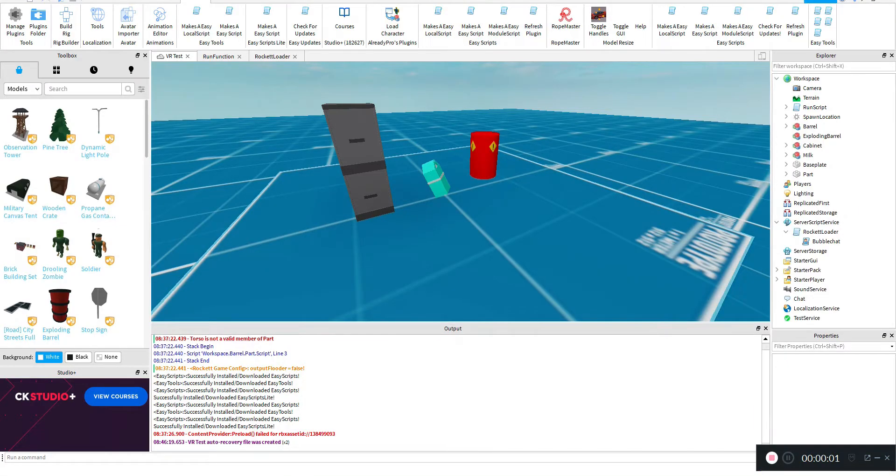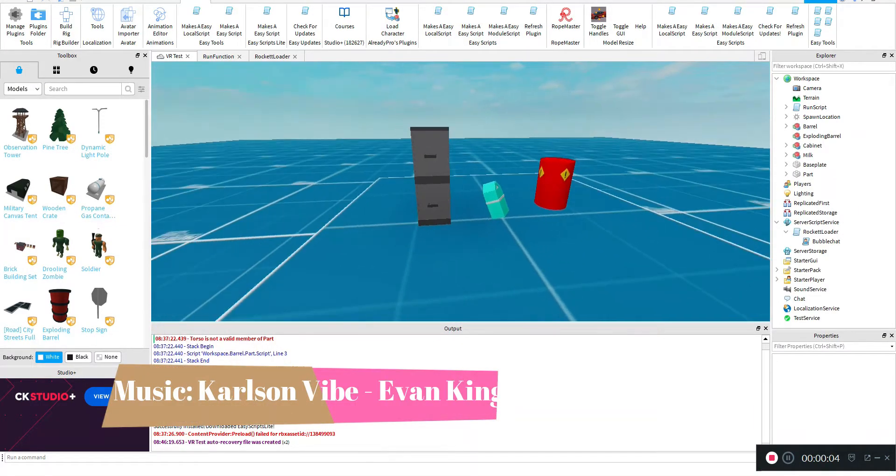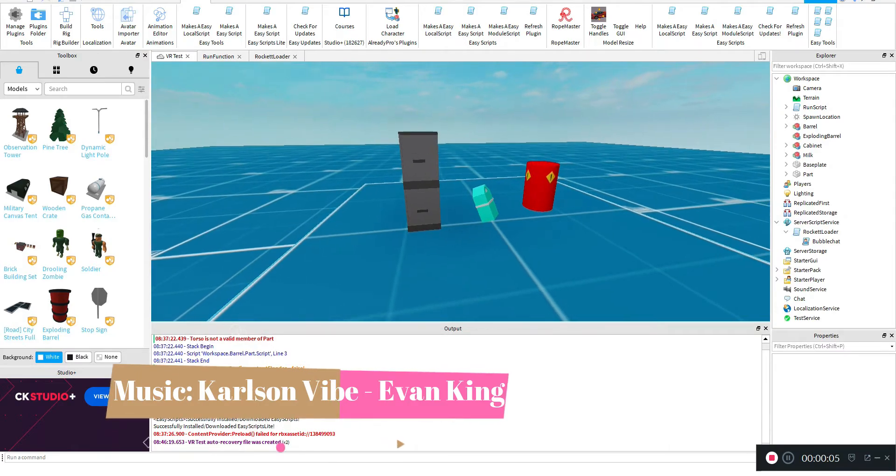Hey guys, welcome back to another video. Today I'm going to be showing you how I made Kohlfee 3D in Roblox Studio.